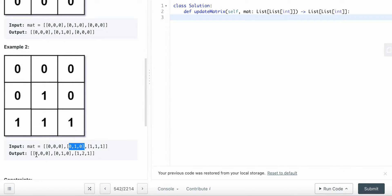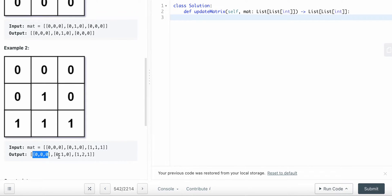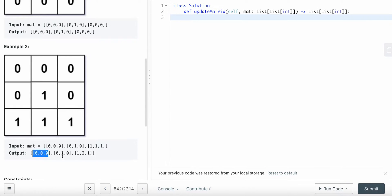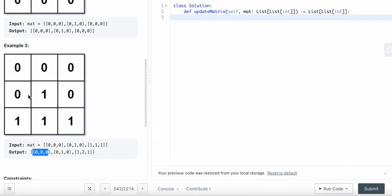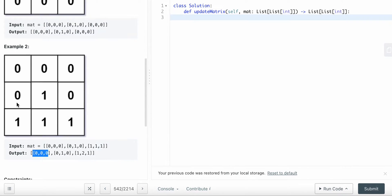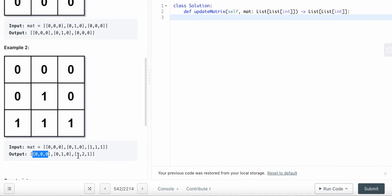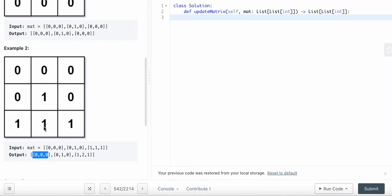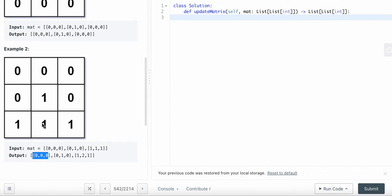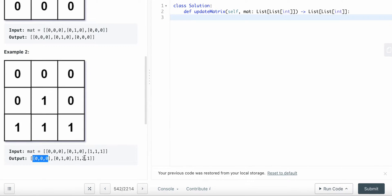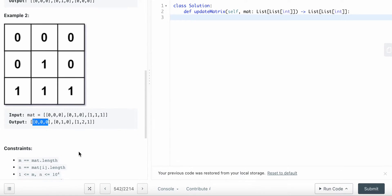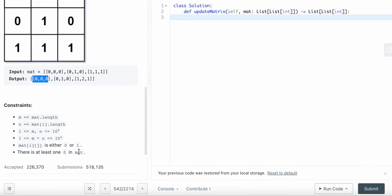In the second example, all zero cells remain zero. The one-cells that have a zero right next to them have distance one. For this number one where the nearest zero is two steps away — either path gives distance two.